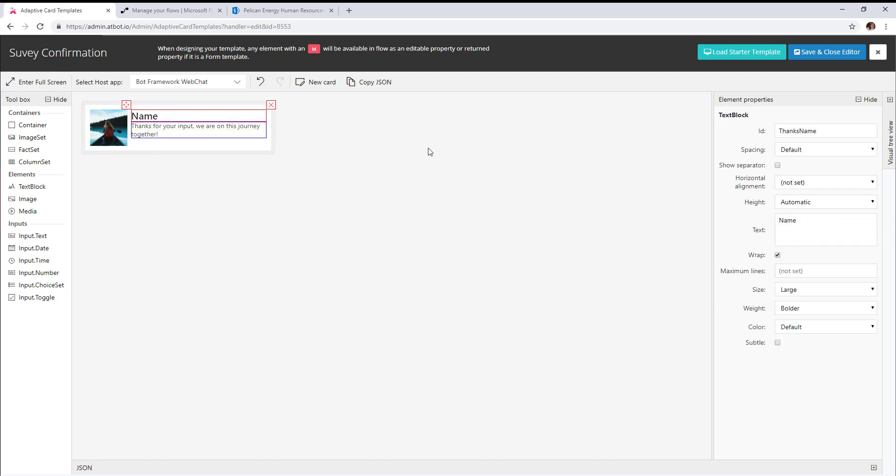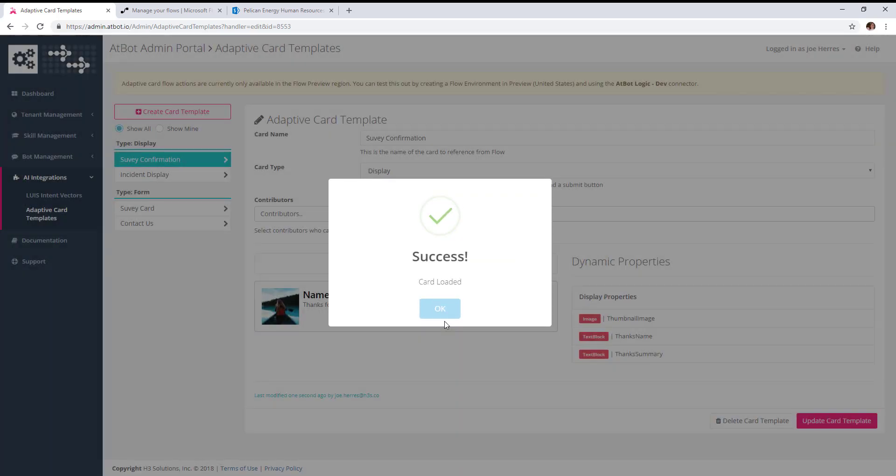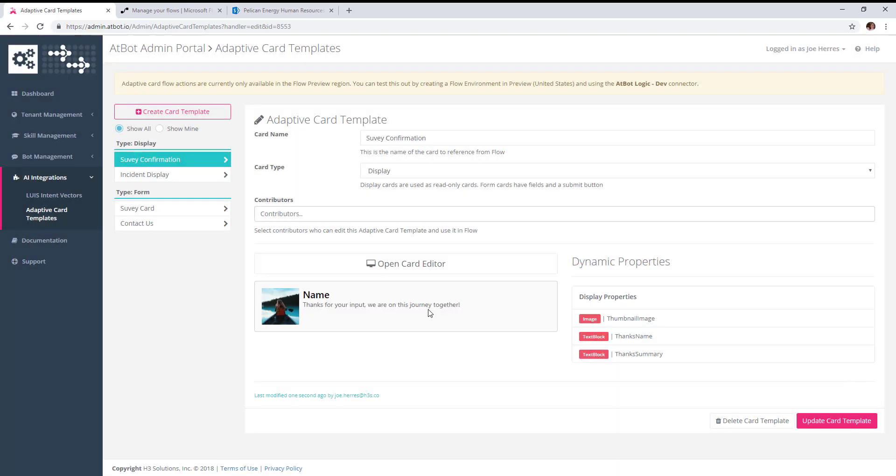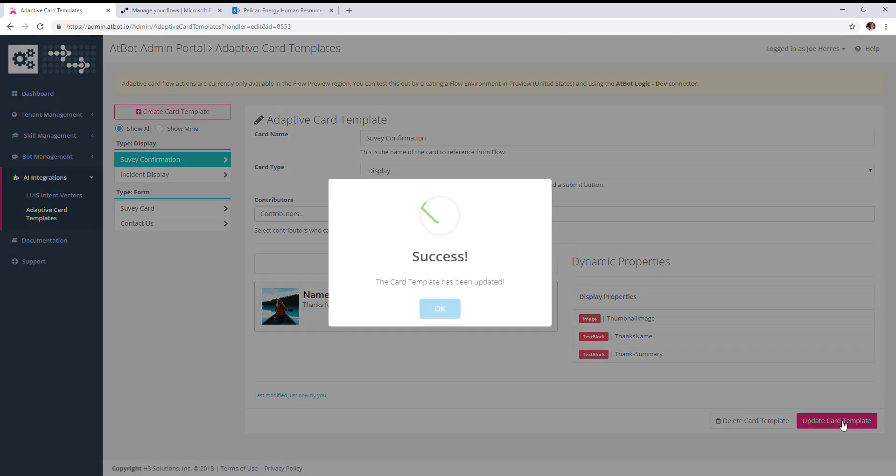I set IDs on these text fields so that we can supplement them with the user's name after they fill out the survey. We'll go ahead and hit save and update card template.